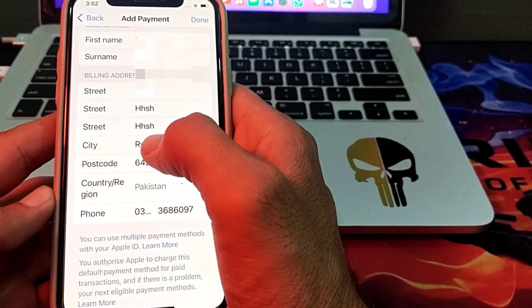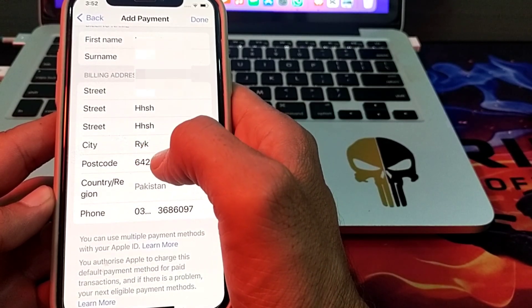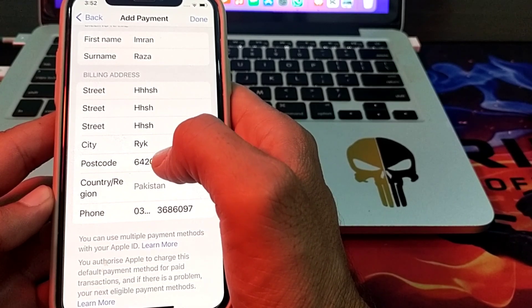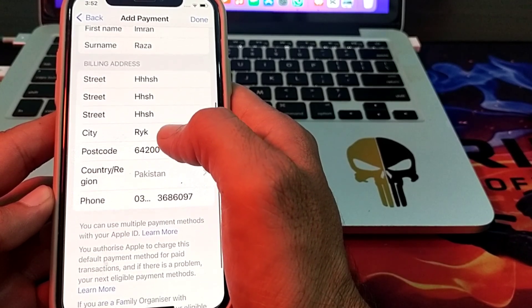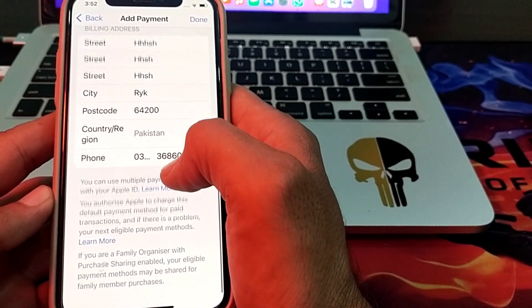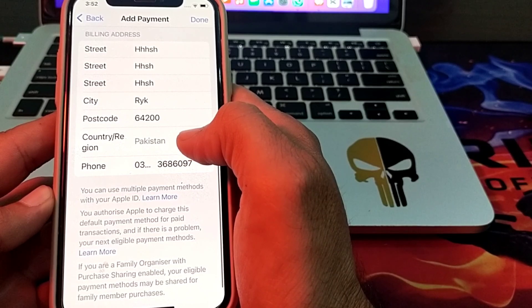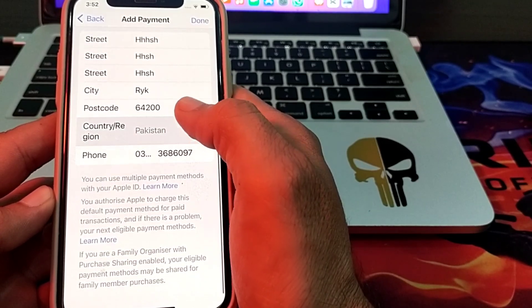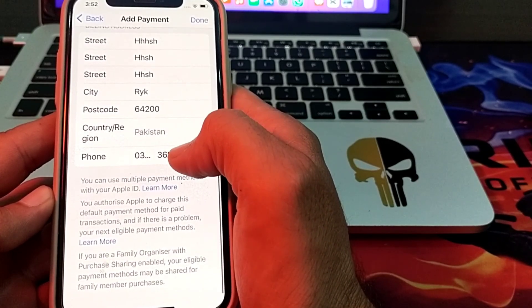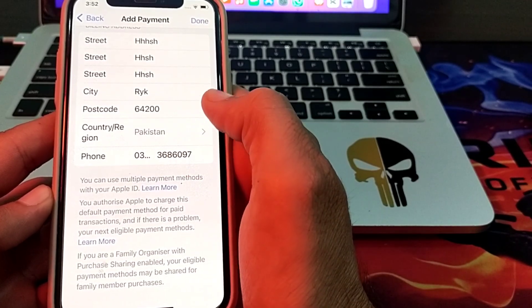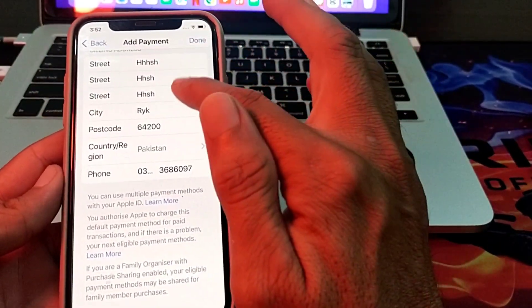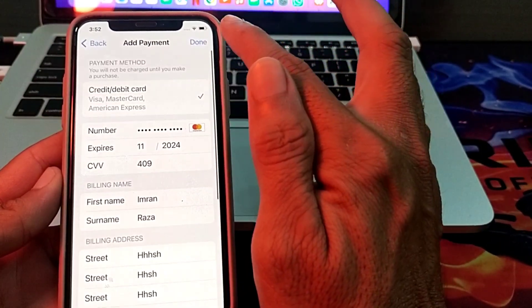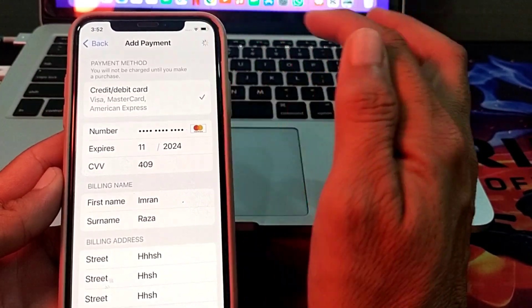Then enter your city, followed by the zip code of your city. After that, select your country, and then enter your mobile phone number. After entering all these details, tap on Done.